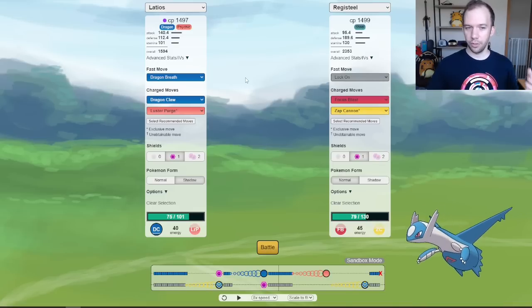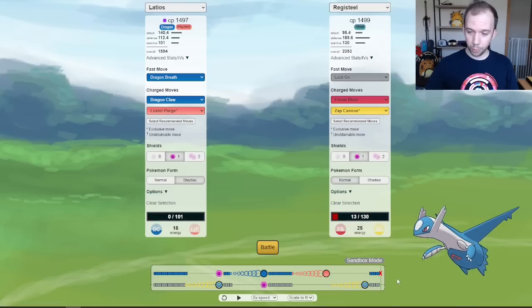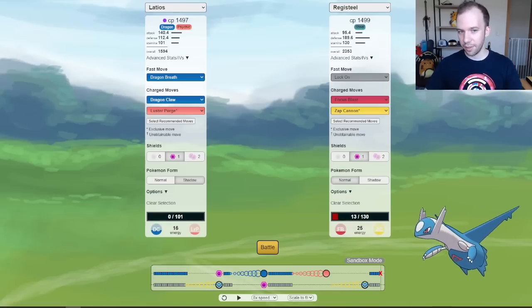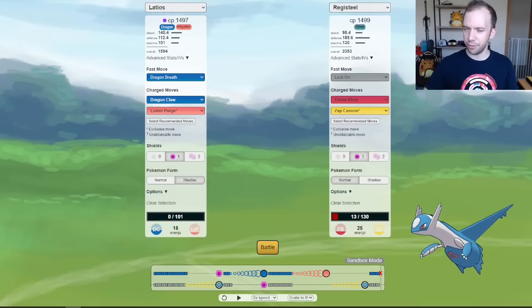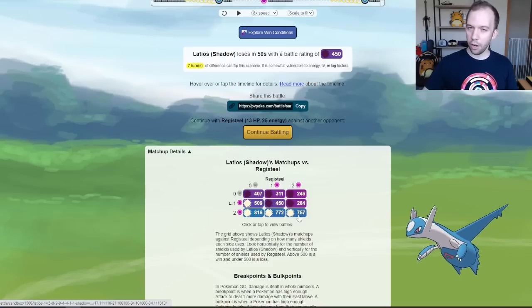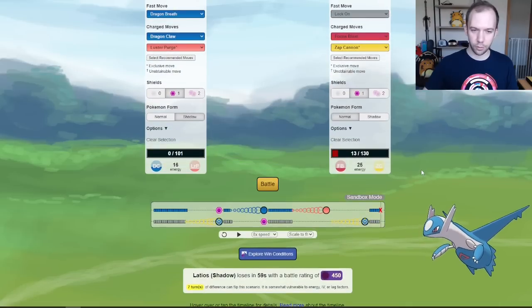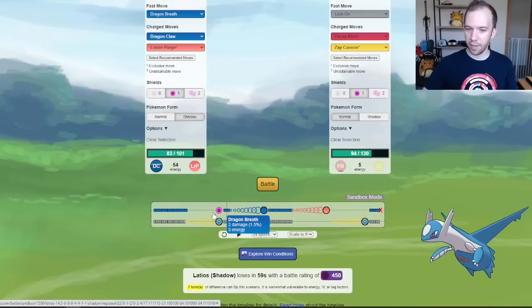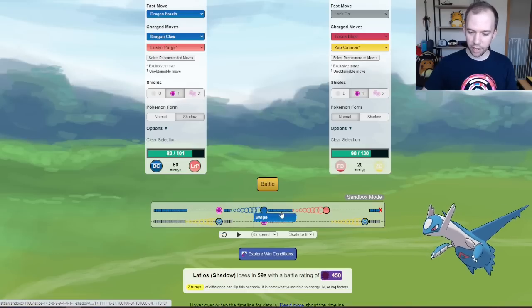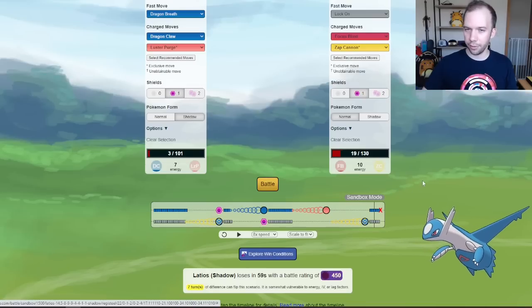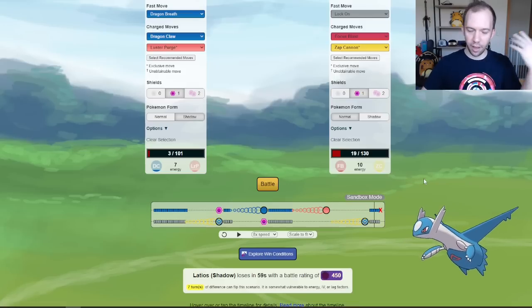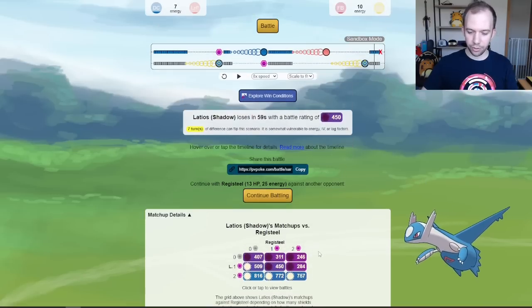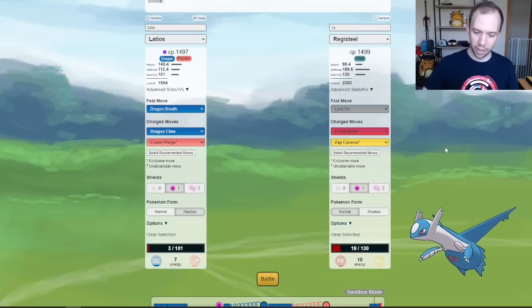However, Shadow Latios does stand out in that it is a Dragon Breath user that packs a pretty powerful punch on Registeel here. In the One Shield situation, you see that it's not beating Registeel, even if Registeel has bad IVs or something. But when it comes to the Two Shield situation, you are actually able to wear down the Registeel. The big thing that Latios has going on is that after a single Zap Cannon, your Dragon Breath damage is still two. And then after the second Zap Cannon, you're still at two damage per Dragon Breath, where most Dragon-type Pokemon at this point would absolutely be down to one damage per Dragon Breath. And obviously, that damage adds up, which allows you to take on Registeel in the Two Shield situation.